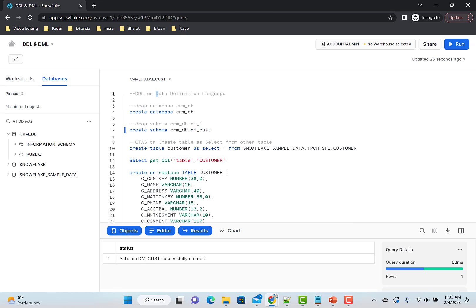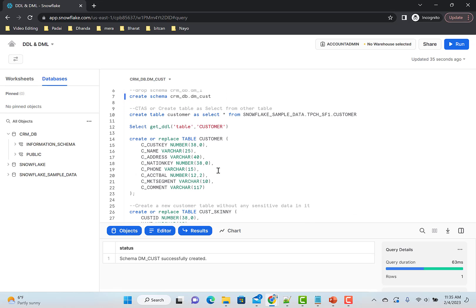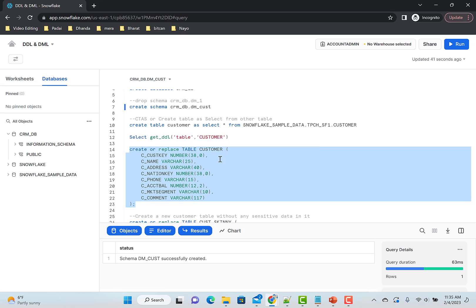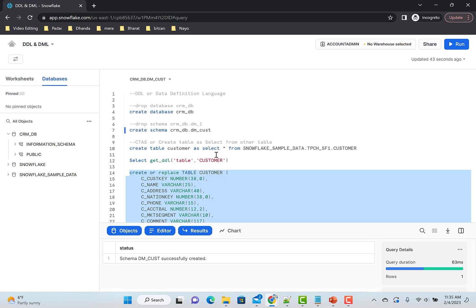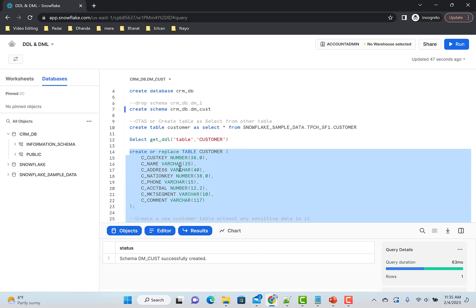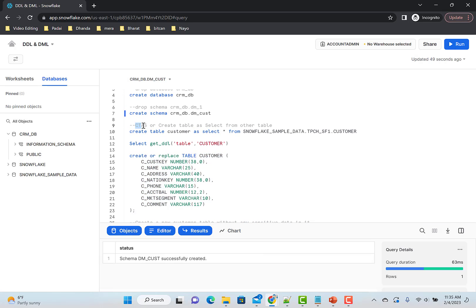Now let's see what DDL and DML are. DDL is Data Definition Language — you're defining how your tables and objects will look. For example, if you want to create a table, that's DDL. There are different ways to create a table: one is defining it explicitly, and another is CTAS — Create Table As Select — which creates a table from another table.